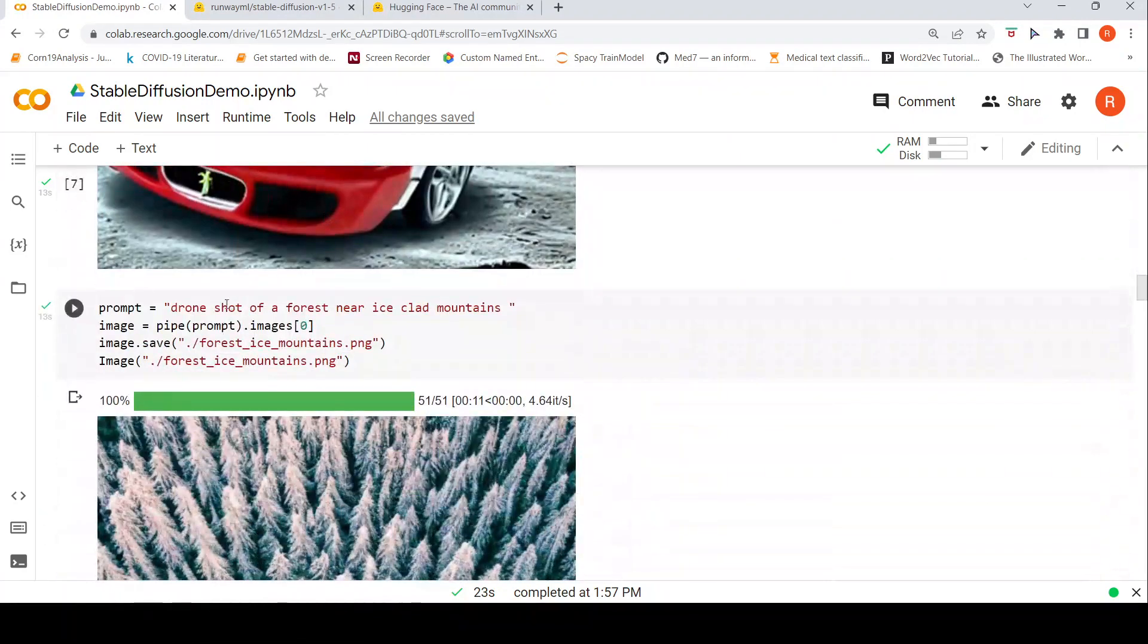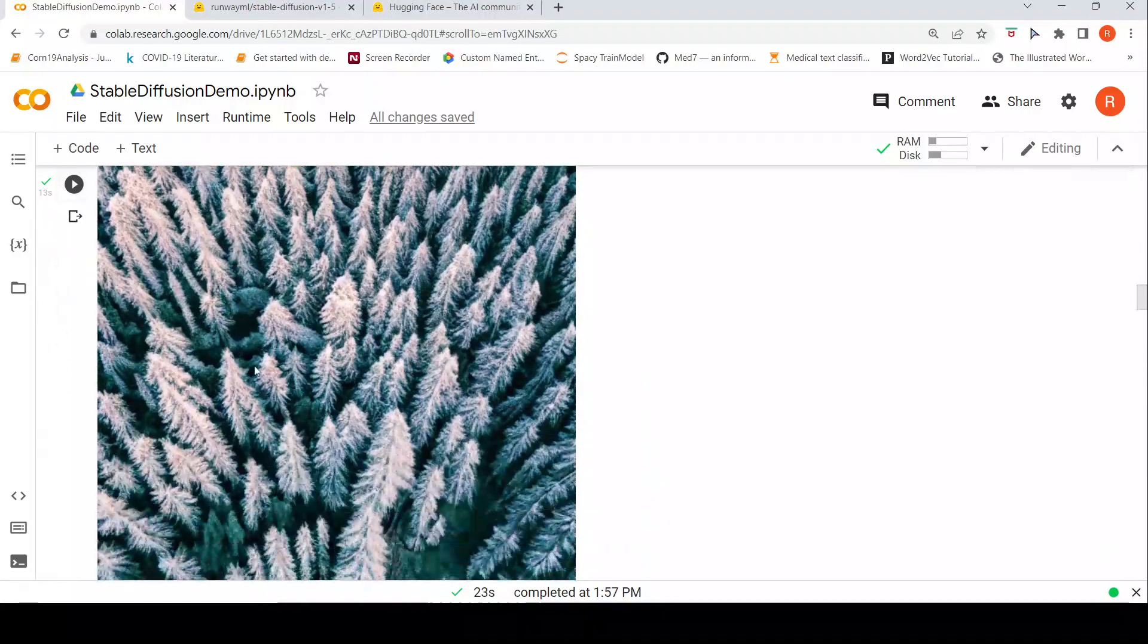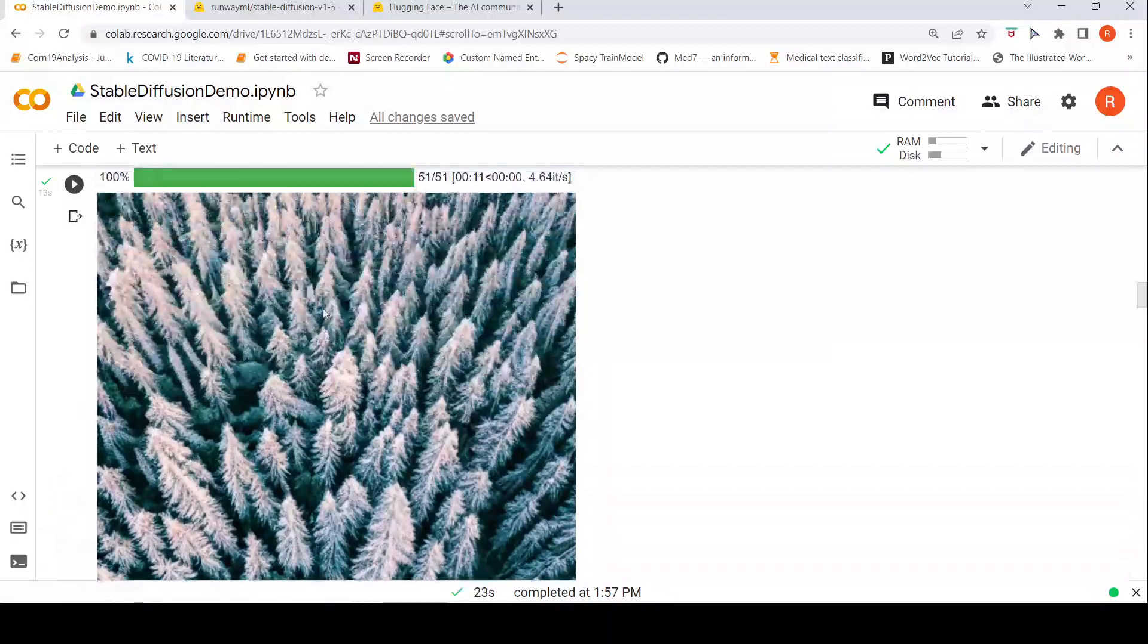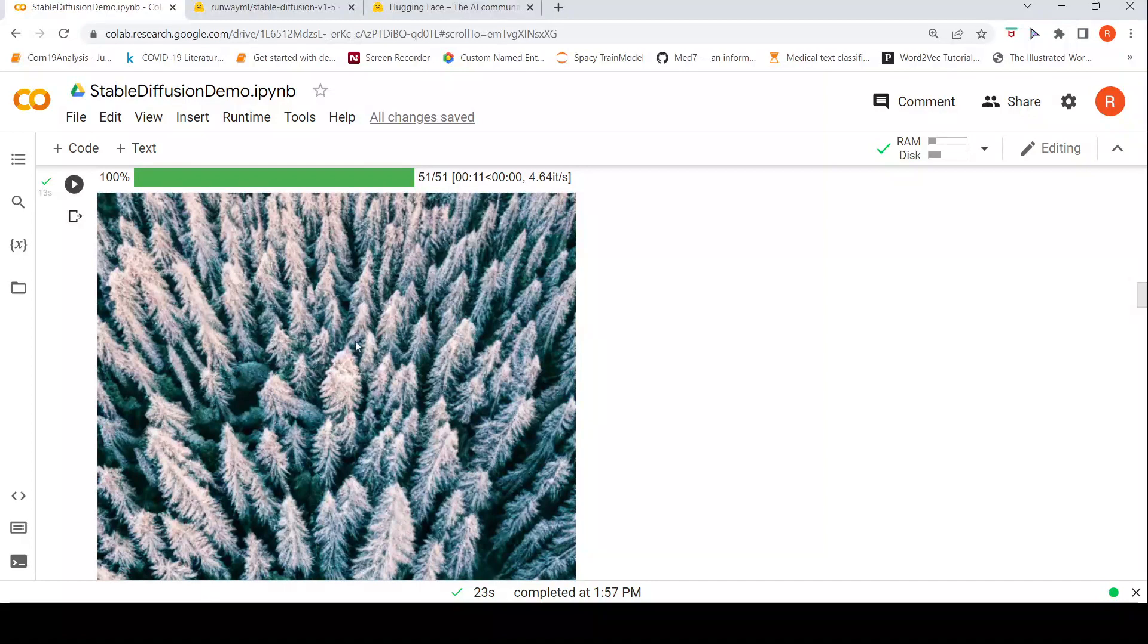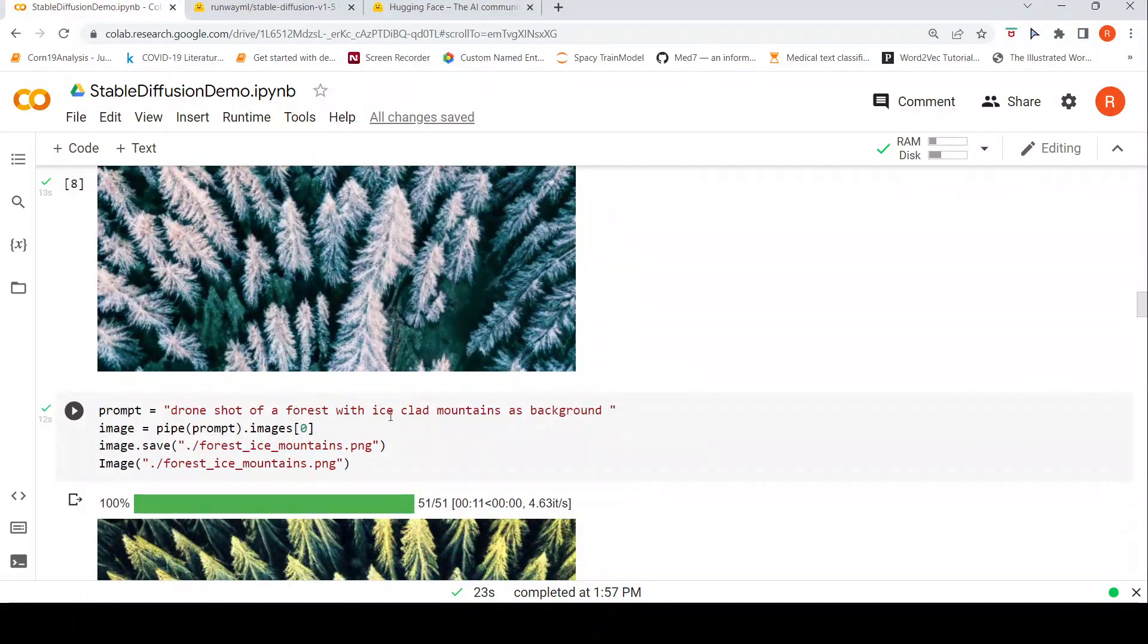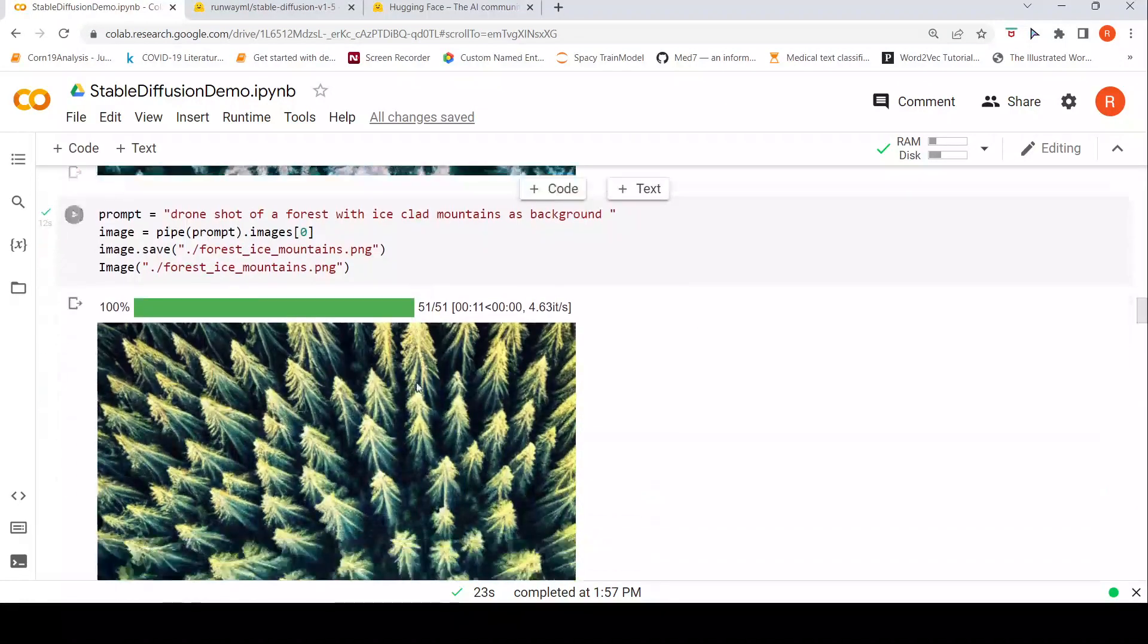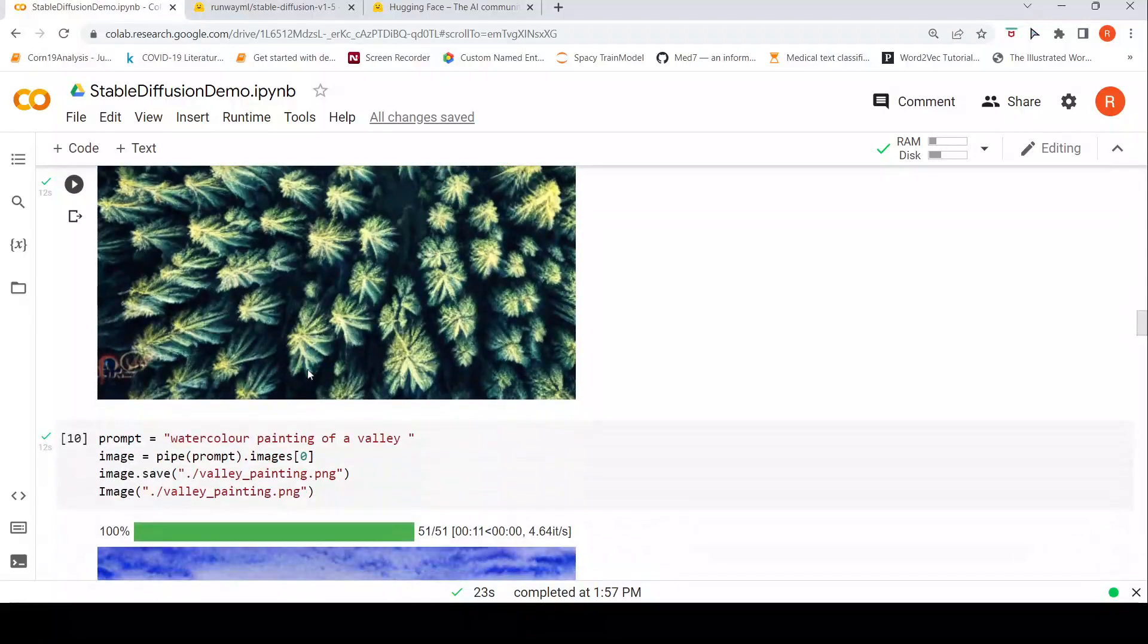Then I said a drone shot of a forest near ice clad mountains. This looks quite realistic, I like this picture. There is this drone shot of this forest and because there are ice clad mountains so probably there is some kind of snow on top. But I would have preferred a background. So I wrote drone shot of a forest with ice clad mountains as background. Still it is showing a similar image, slightly different image.